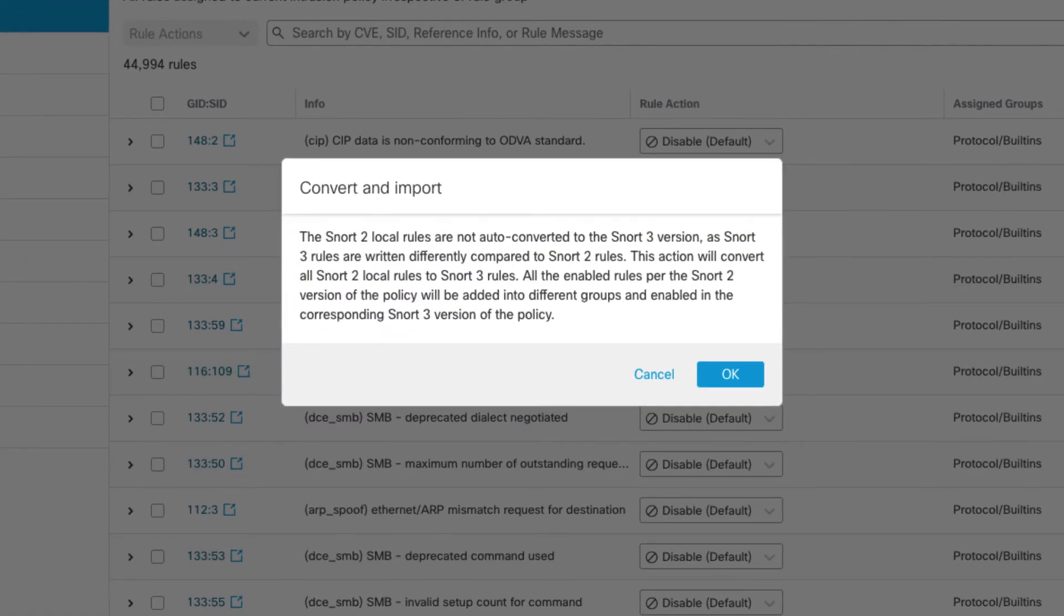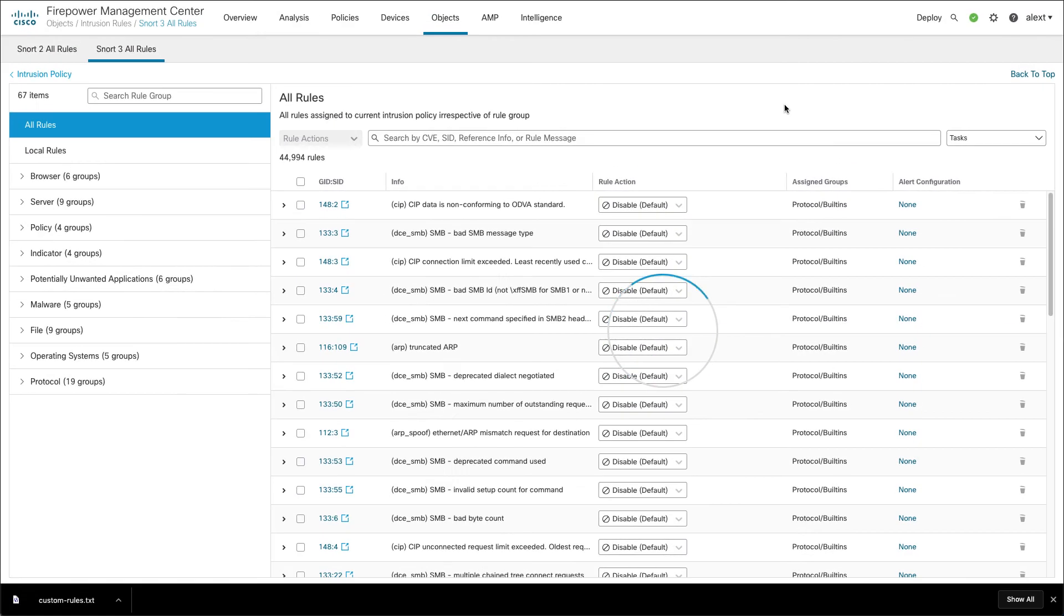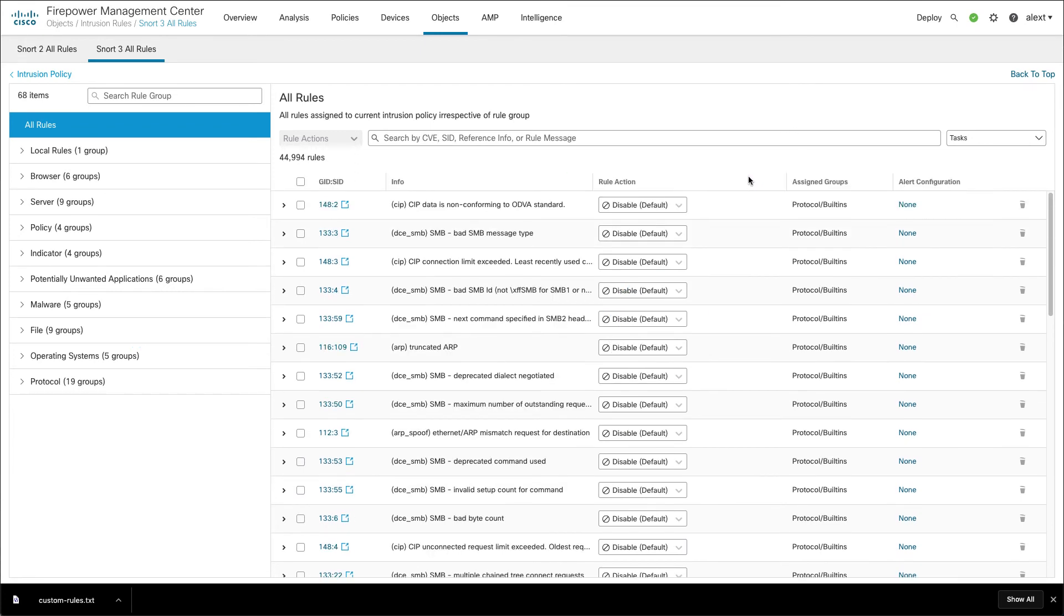So convert and import. Similar dialog to what we saw already. Basically saying the same things that Snort 2 and 3 are different. This is going to convert all your Snort 2 local rules to Snort 3 rules. Click OK. Again that conversion process is pretty quick. And it just says OK they were successfully imported.